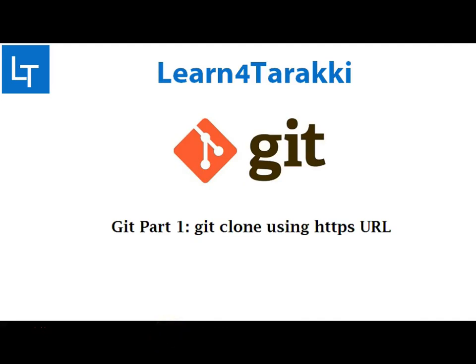Hi friends, welcome back to Learn for Tarakki. My name is Anup. We have planned a series to teach you how to use git using command line. The first part of the series will cover cloning a git repository using HTTPS URL. Later on, we will show you how to clone git repository using SSH, and then we will learn about branches, merges, etc. using command line tools.